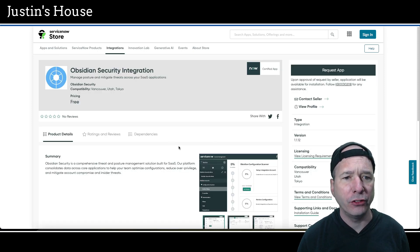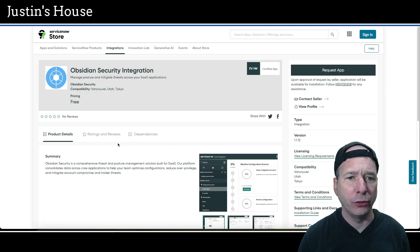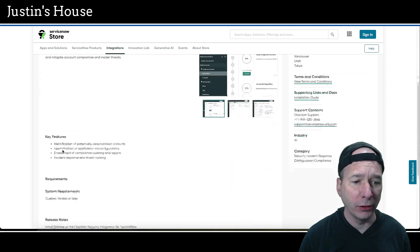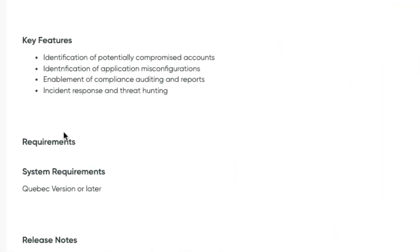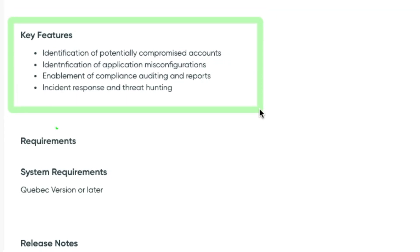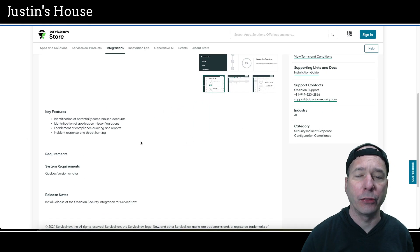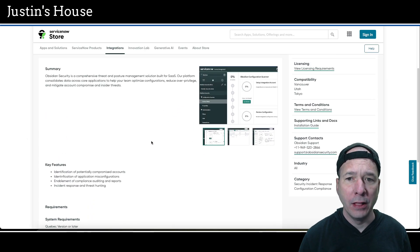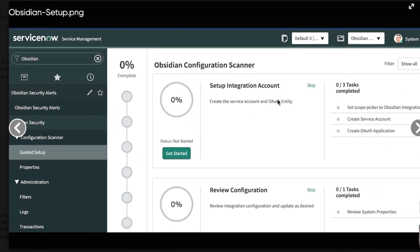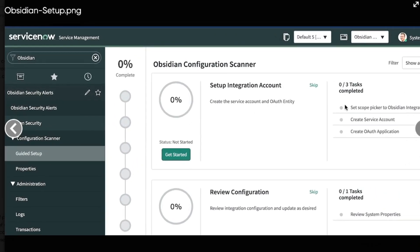Next up is Obsidian security integration: manage posture and mitigate threats across your SaaS applications. Key features for this application: identification of potentially compromised accounts, identification of application misconfigurations, enablement of compliance auditing and reports and incident response and threat hunting. They've got screenshots.